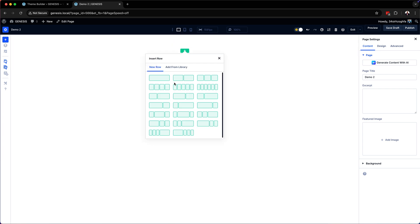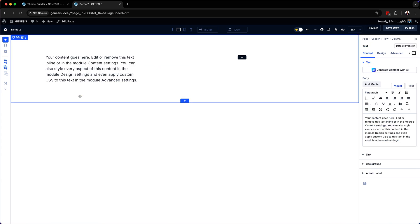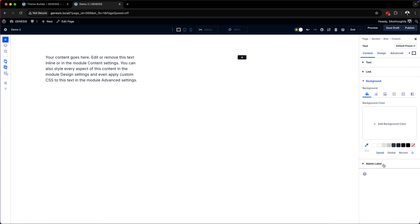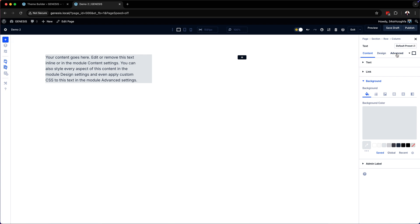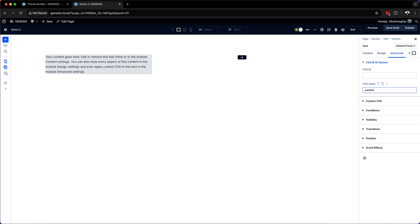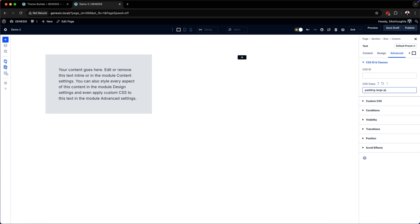Let's go ahead and add a new row. I'm going to add two columns and in here I'm going to add a text module. I want to add a background color to this and also add some padding. I'll come over to background and add a background color - something light. Next I'll go into the advanced tab, CSS ID and classes, and add equal padding around my item - I'm going to say padding-large. Now you can see we have equal padding and I also have my responsive fluid typography set.